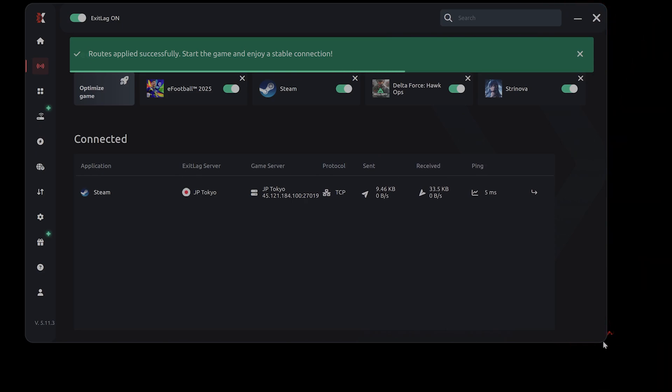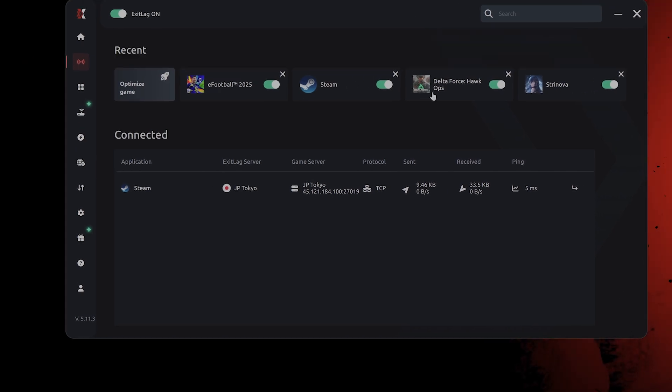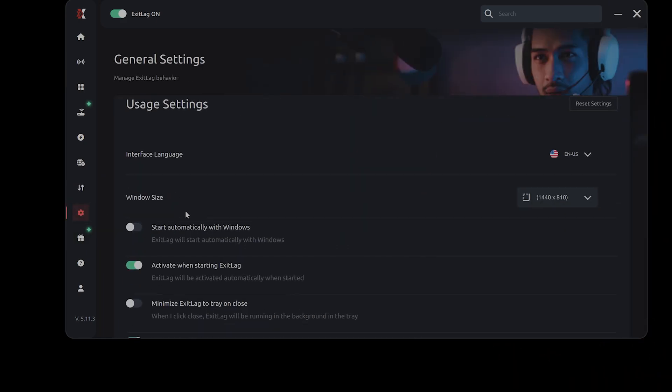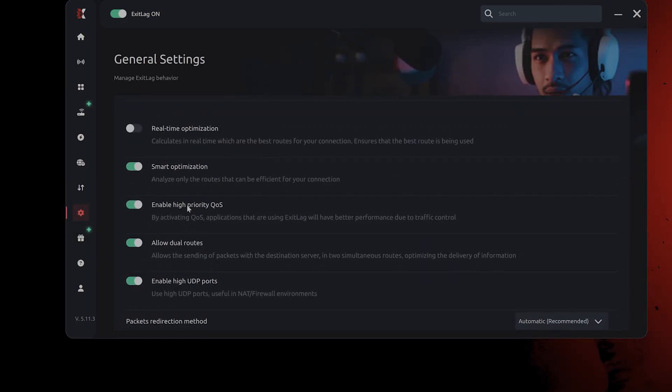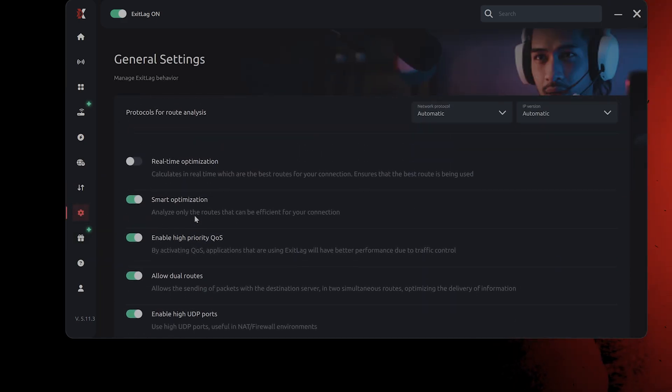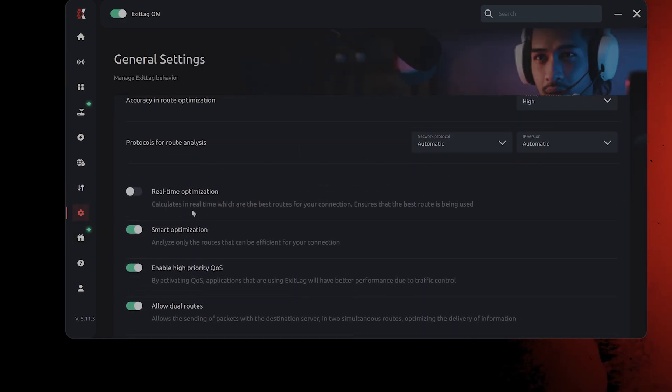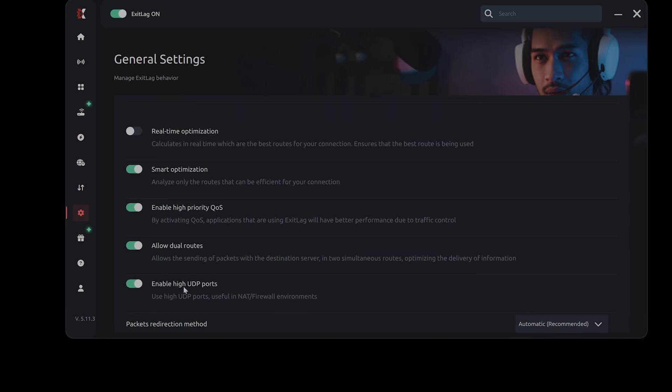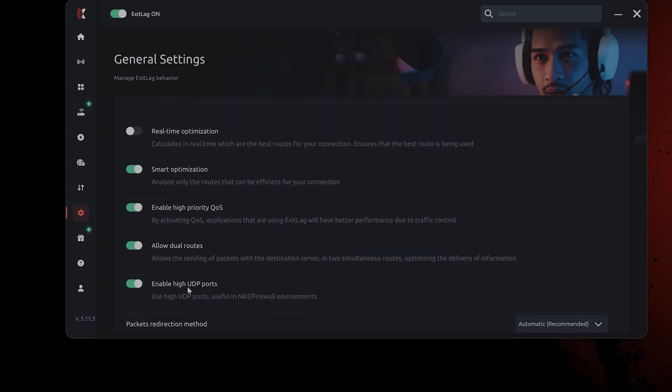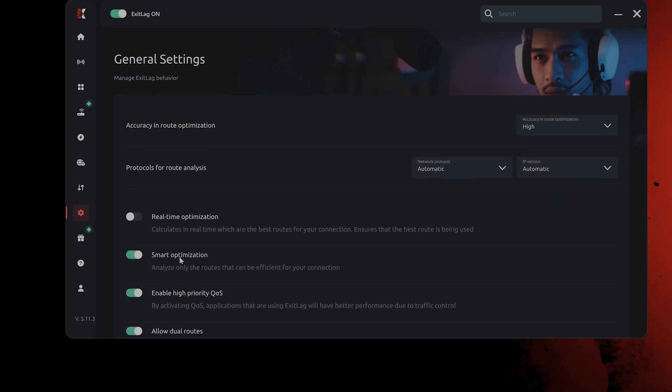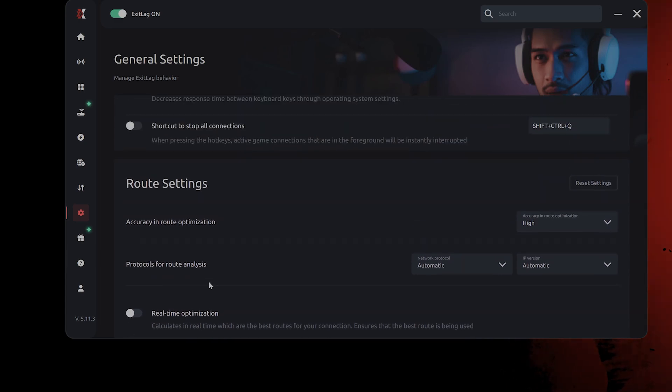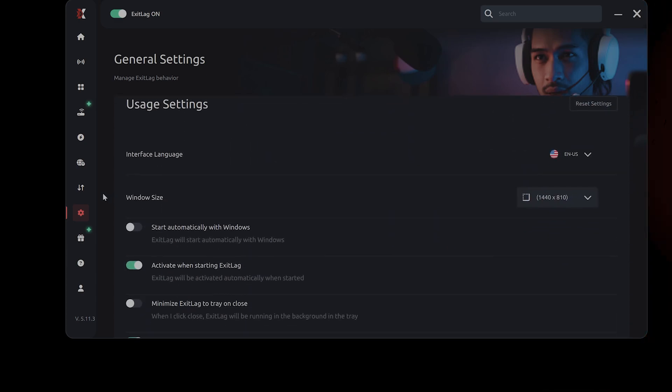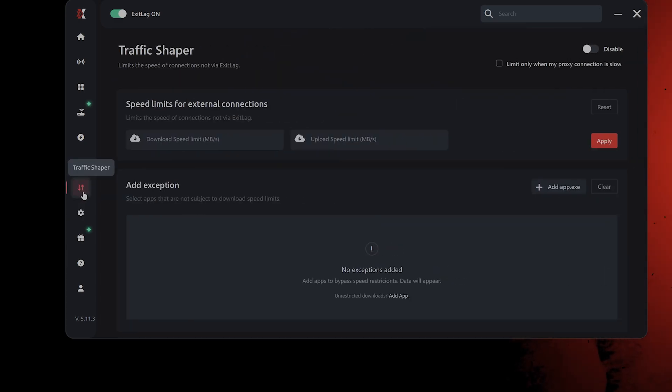And basically it will use AI to find the route that is optimized for your game. On top of that, what this does is this has a bunch of other optimizations for Windows that decreases lag, high UDP ports, dual routes, QoS, smart optimization, etc.